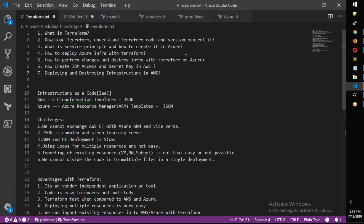Obviously, there is a Terraform. If you have a Terraform, you can try to deploy it. For example, a resource group or VM, you can try to deploy it. If you have Azure, you can use it.